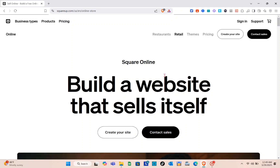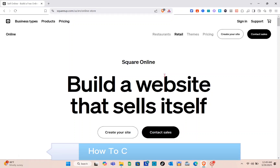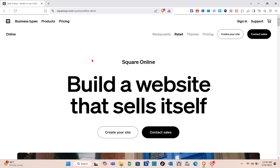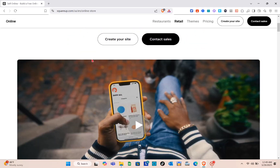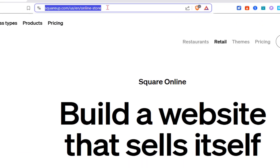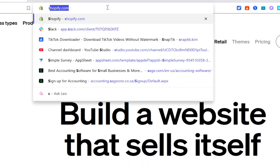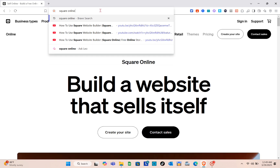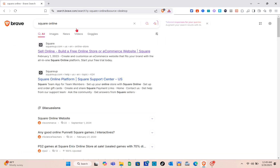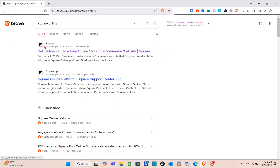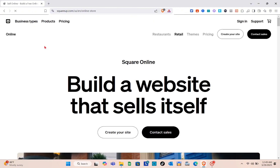Hey guys, welcome to our channel. In this video you'll learn how to create a Square Online store. The very first thing you should do is open any web browser, and then using the search bar at the top, search for Square Online. You'll be able to see this website, so just click on it.